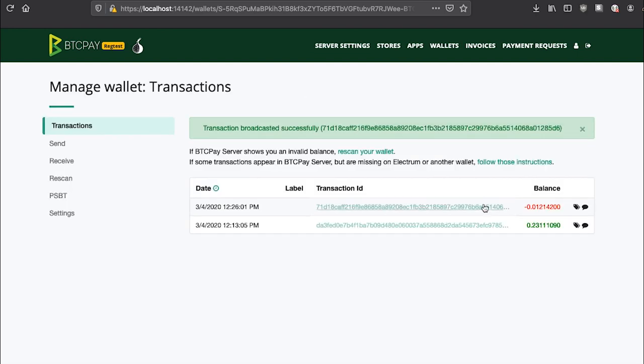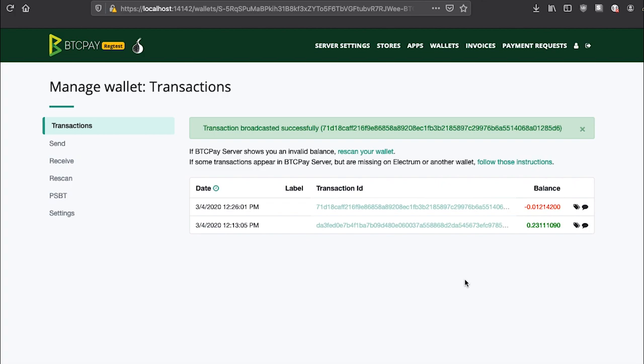As you see, it is very easy and straightforward to use a hardware wallet with your full node inside your BTCPay server. If you have any additional questions about how this feature works, do not hesitate to reach out to us on our community chat, chat.btcpayserver.org. And also check out our documentation.